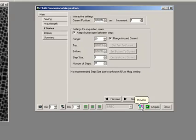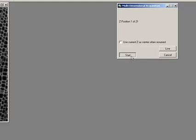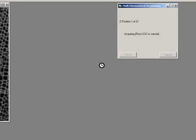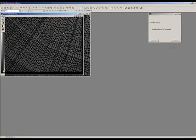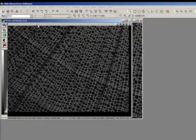So I'm just going to do that and again we can do a preview. Preview is a pretty good way. It can say use Z current as center when resumed, so if we want to go back and do another one, we'll use this as our current Z. We can go back to live, we can make adjustments or we can just press start.